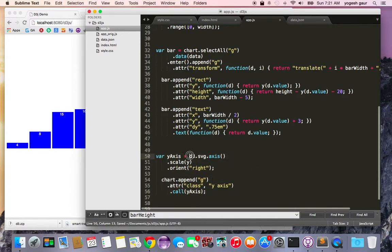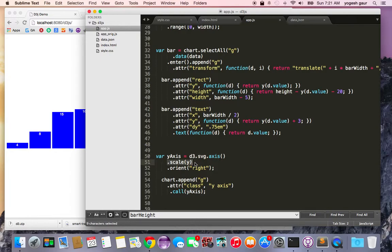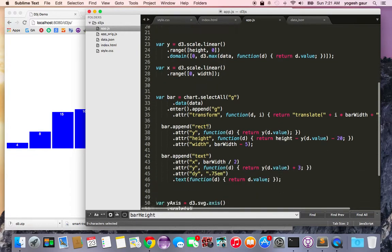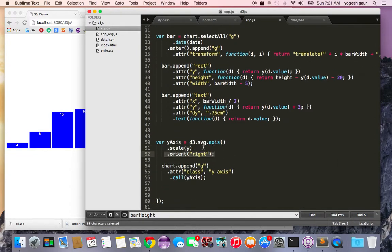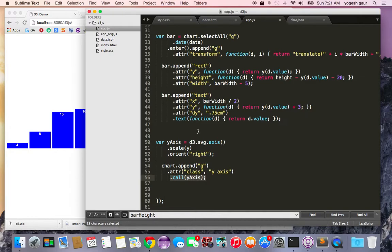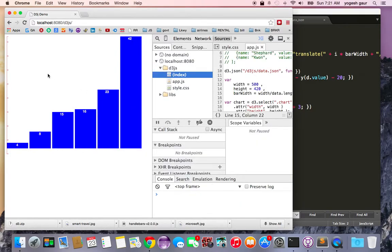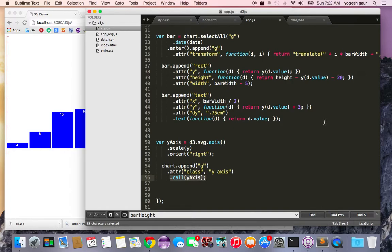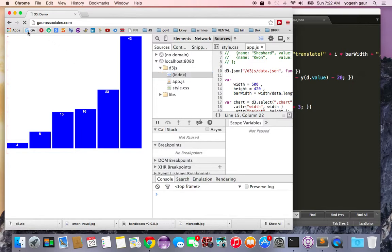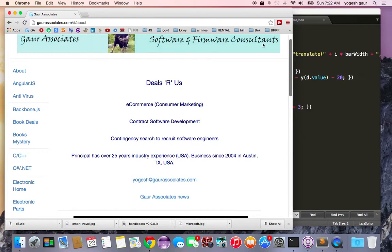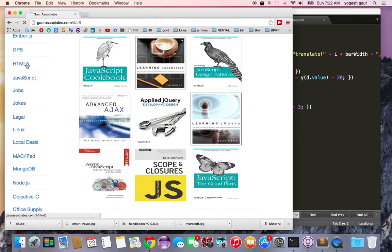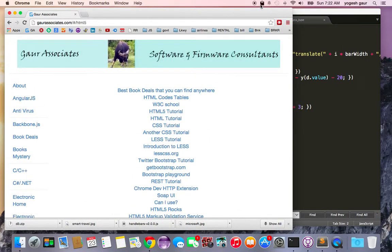For adding an axis, you use d3.svg.axis and apply the scale — in this case the linear scale — and orient it to the right. Once the axis is configured, you append it to the chart by appending a g element, setting up an attribute, and calling it with .call(yAxis). You can see it has created an axis on the bar chart. Hopefully this is useful to get you started with D3.js. For more on this or other functions, you can visit my website at Gaur Associates under JavaScript or HTML5.